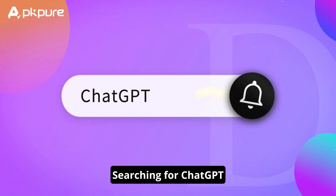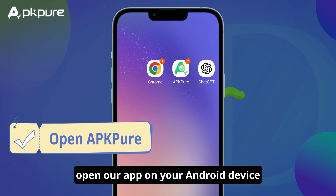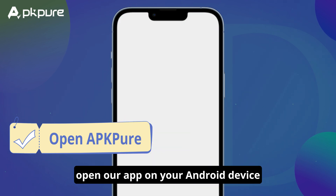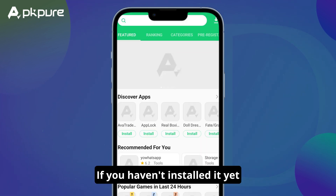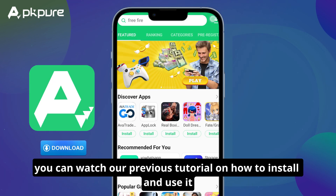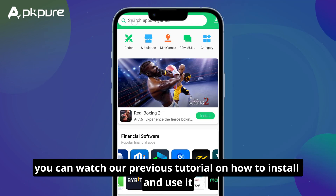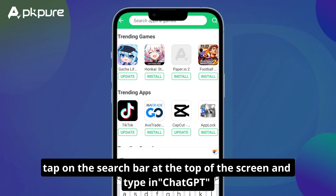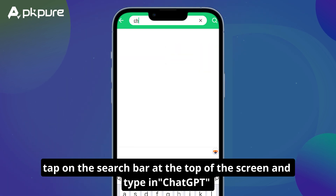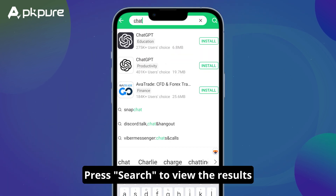Searching for ChatGPT. First, open our app on your Android device. If you haven't installed it yet, you can watch our previous tutorial on how to install and use it. Once you have the app open, tap on the search bar at the top of the screen and type in ChatGPT. Press search to view the results.